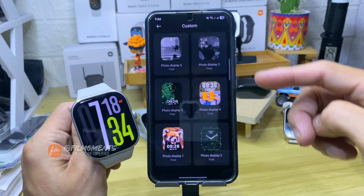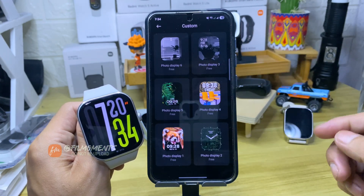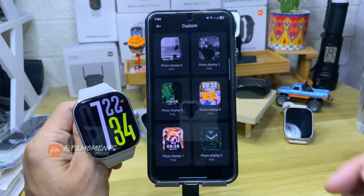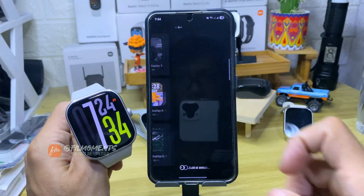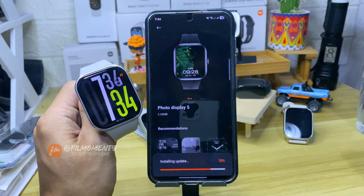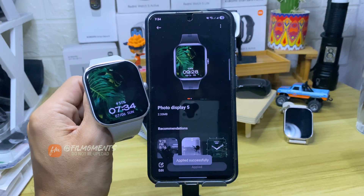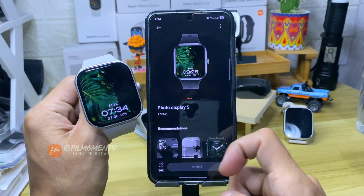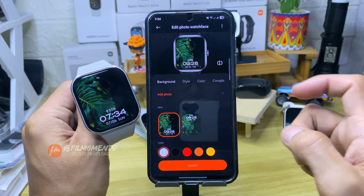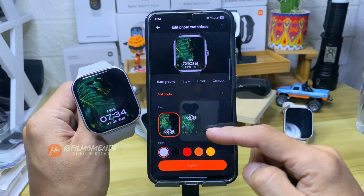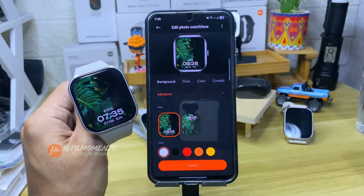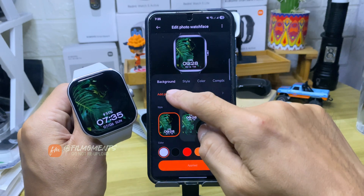You can see the available watch styles under Custom that you can try. For example, let's try this one. Then click Apply. After that, click on this Edit button. Swipe up and make some adjustments, like the clock position or the colors.